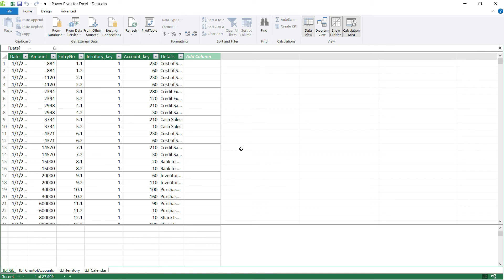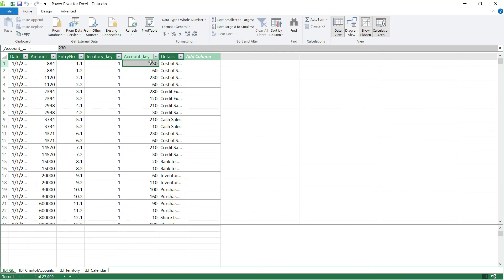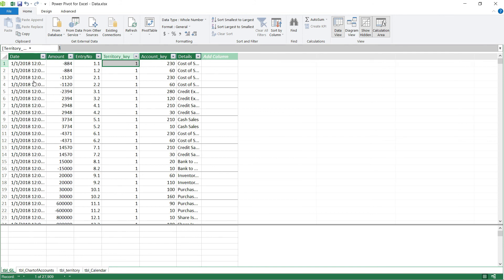Now we need to do one more thing. We personally know with our intelligence how these tables are interconnected — for account key details we go to Chart of Accounts, for territory key details we go to Territory, and for date details we go to Calendar. But Excel and Power Pivot do not know this yet. We will have to tell Power Pivot that these tables are interconnected and specify which parameters connect them. This part is called data modeling, and we will do that in the next lecture.